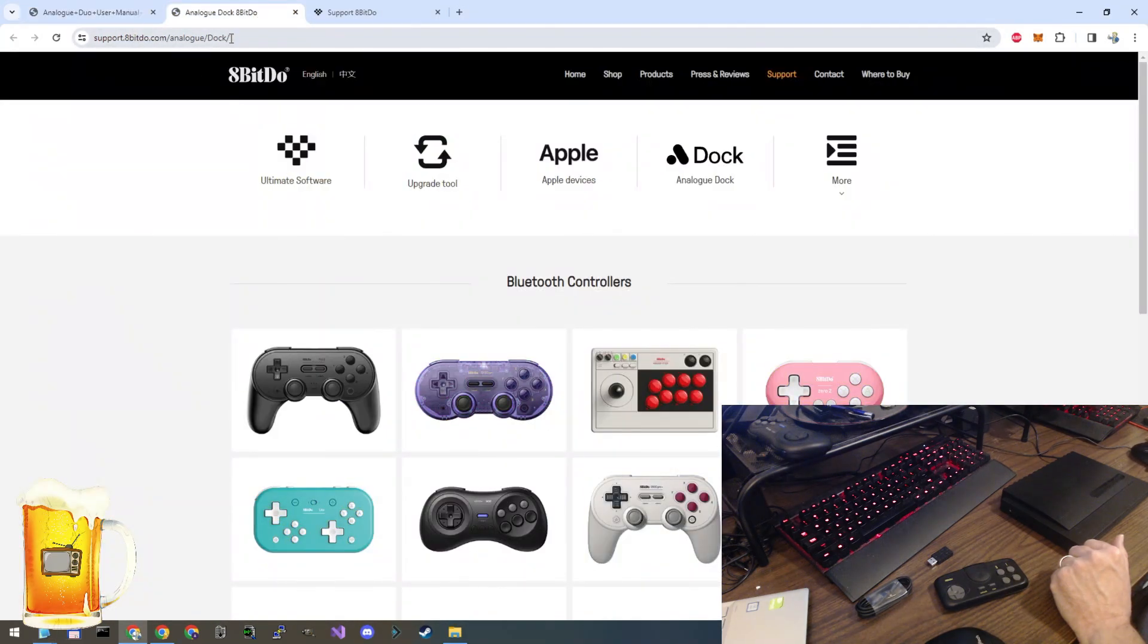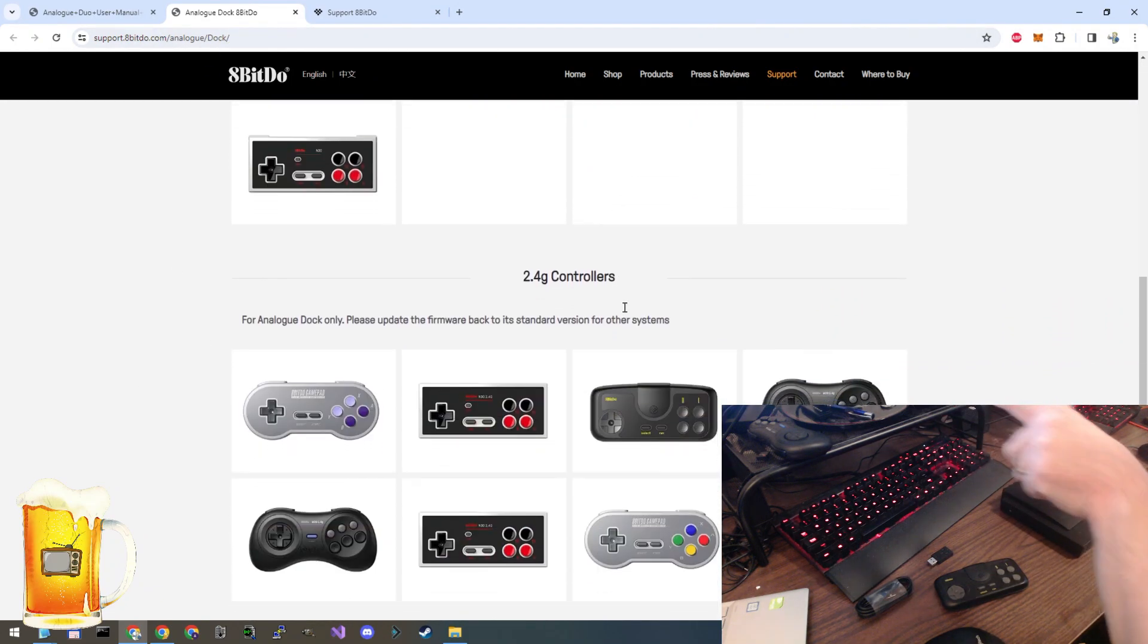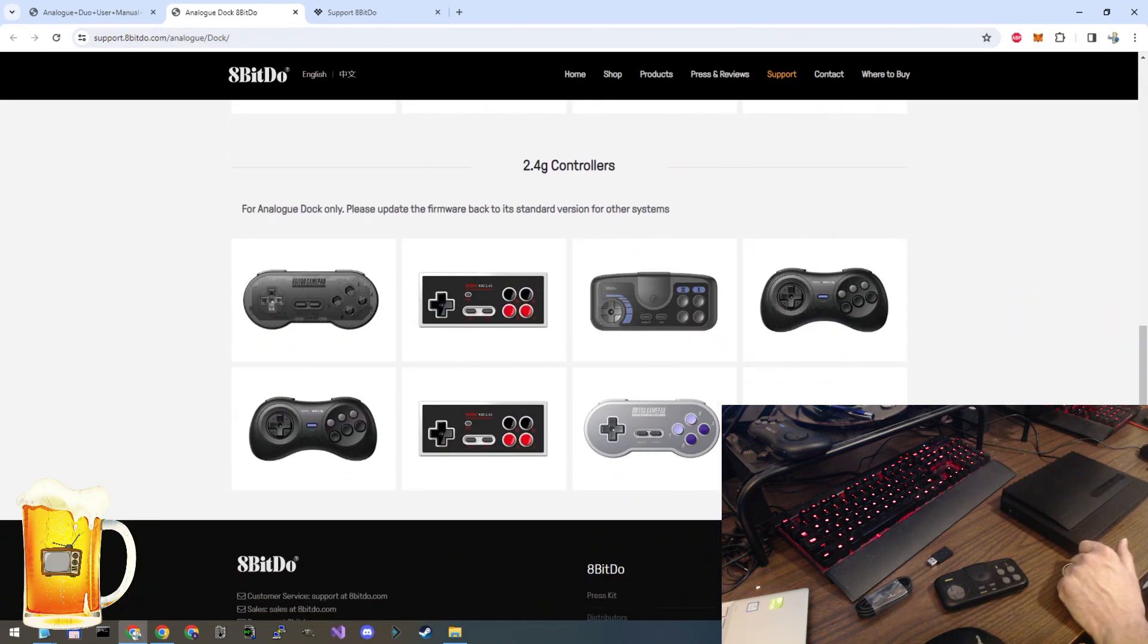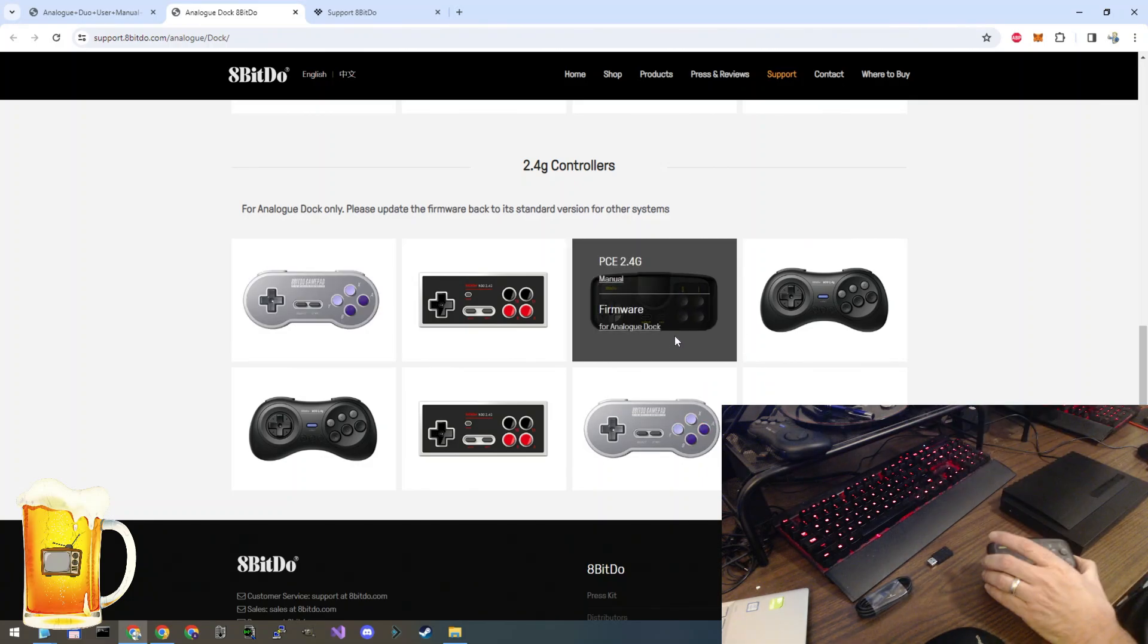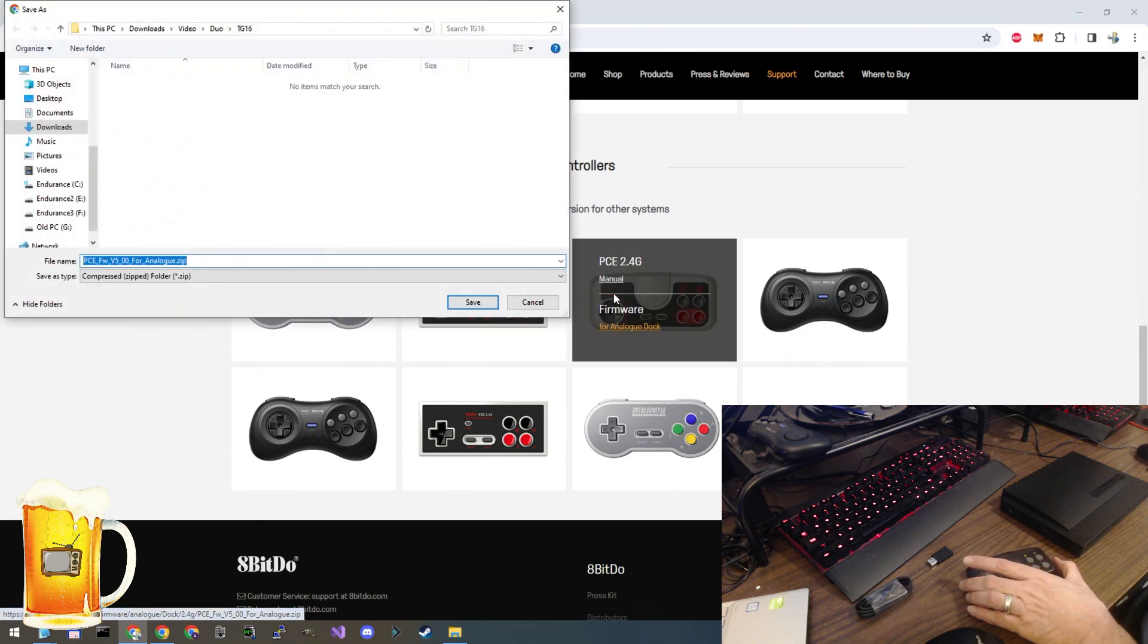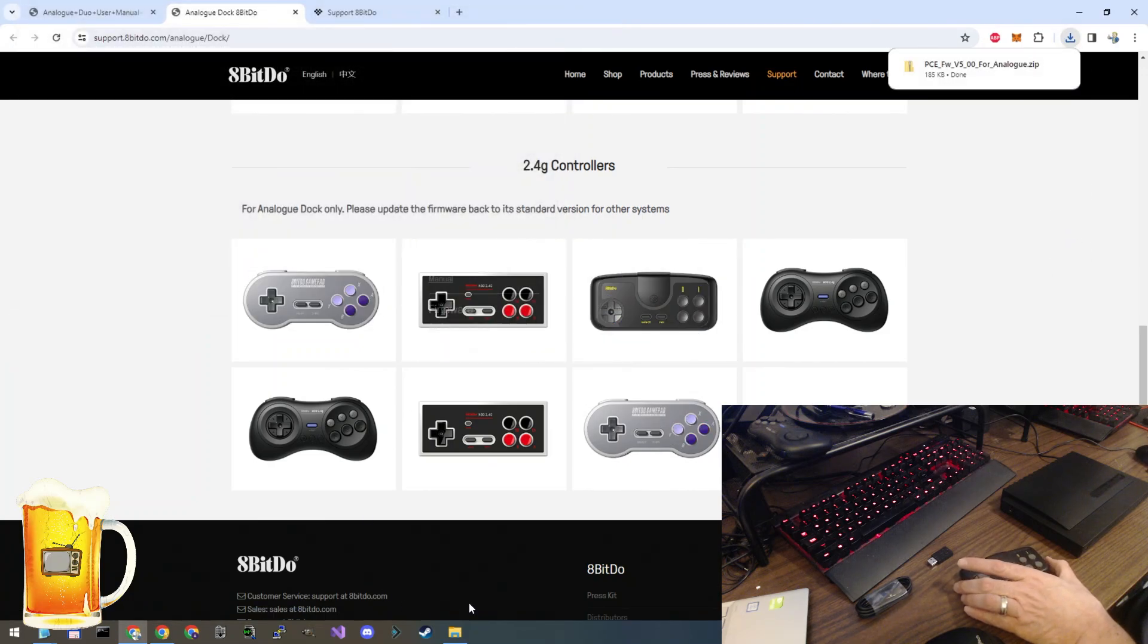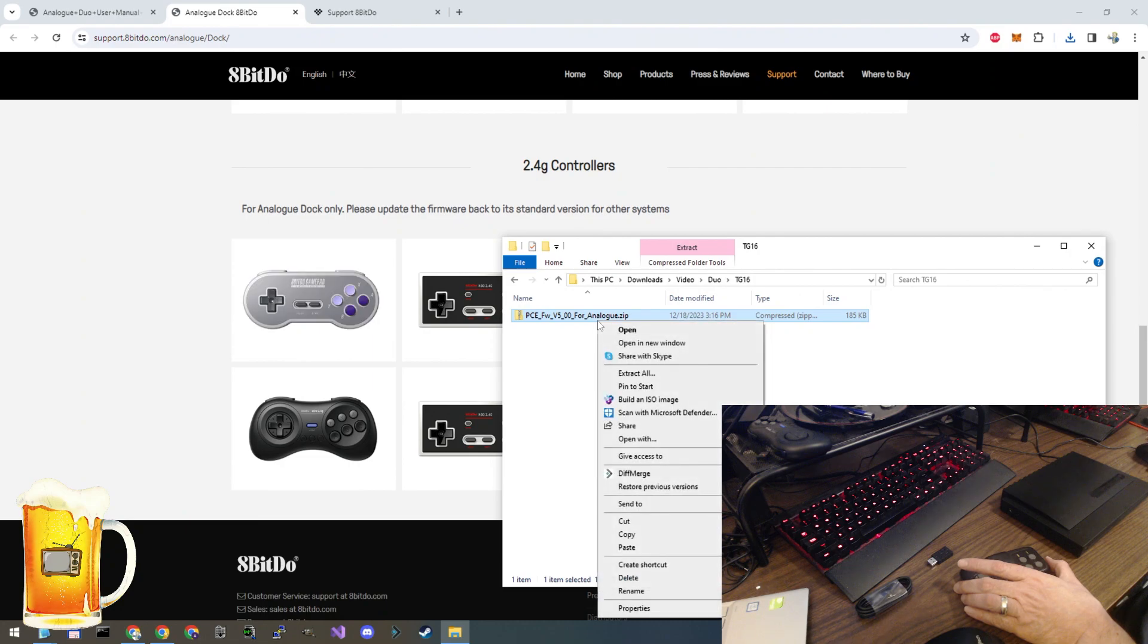We go to that website and we're going to scroll down and find our controller. Here it is with all the color variants. I happen to have the TurboGrafx-16 color, but the white one and the blue one are both here as well. Let's download the firmware and remember where we downloaded it to. Open that location. Here it is. We are going to extract this file.